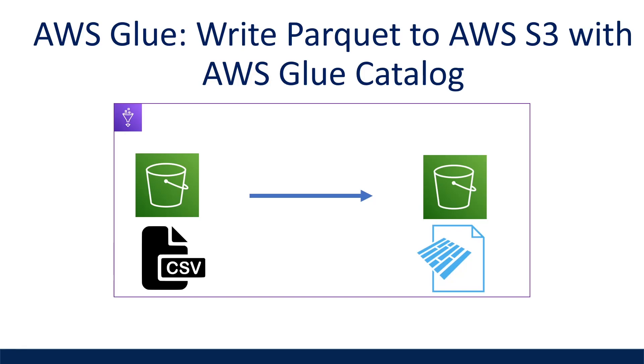What is going on everyone? I'm Adriano and this video is about how to write your data as parquet files to AWS S3 with partitions using AWS Glue.